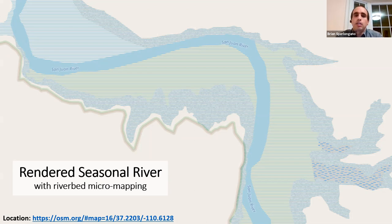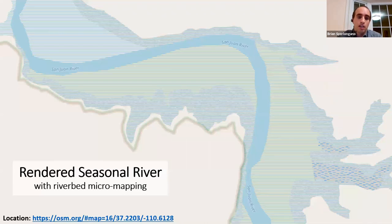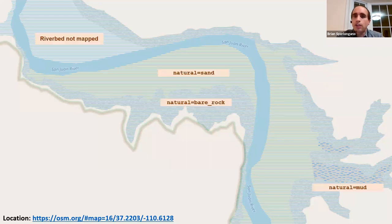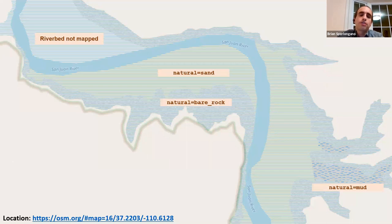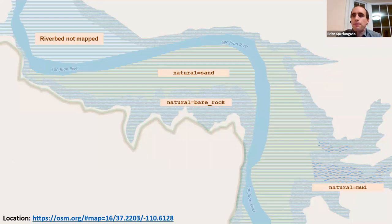But it does actually work — and it will render that way in Carto. This particular section of the San Juan River has areas of sand and bare rock where indicated, plus mud. In the upper left is an area without any underlying land cover tagged, giving it a blue-hash background look.